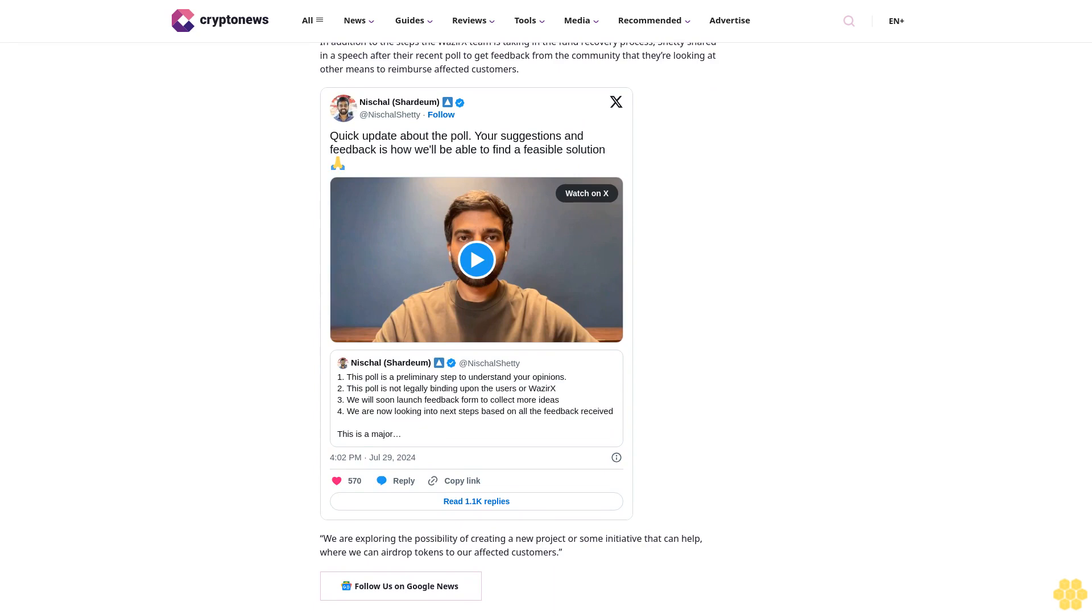WazirX's preliminary findings indicate that the cyber attack involved replacing the payload during the transaction process, which misled the signatories about the transaction's true contents. This discrepancy allowed the attackers to gain control over the wallet. According to the exchange, its team is working to recover the stolen funds and has already blocked a few deposits linked to the theft.